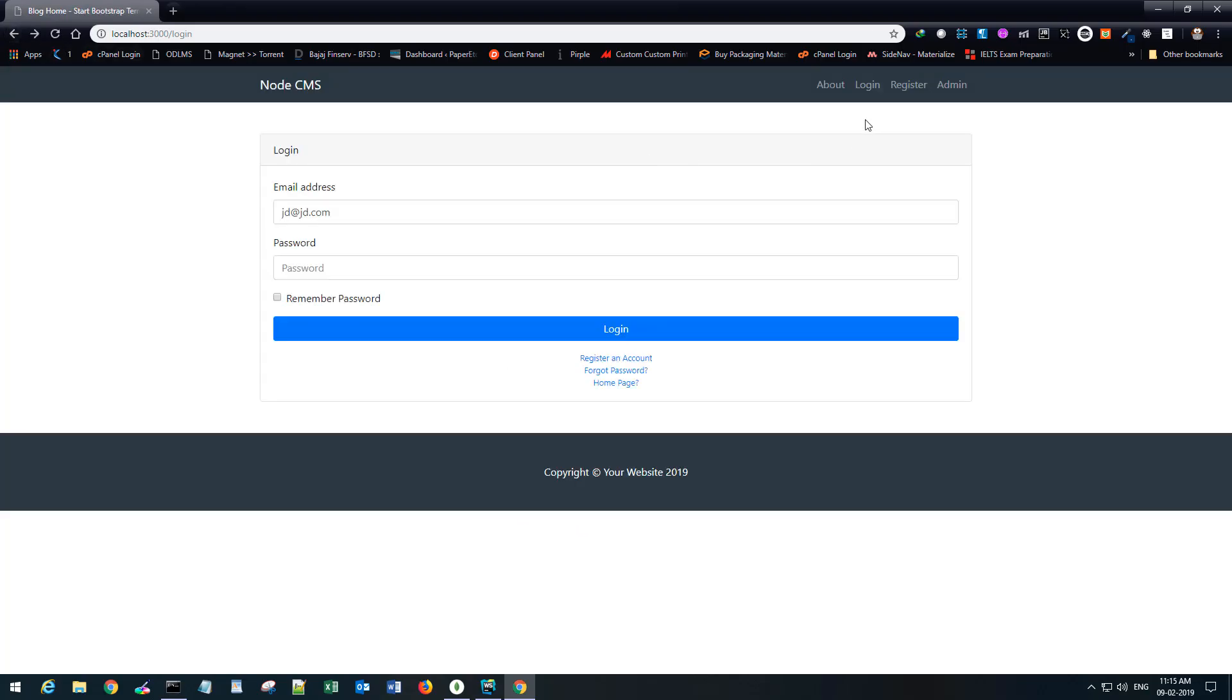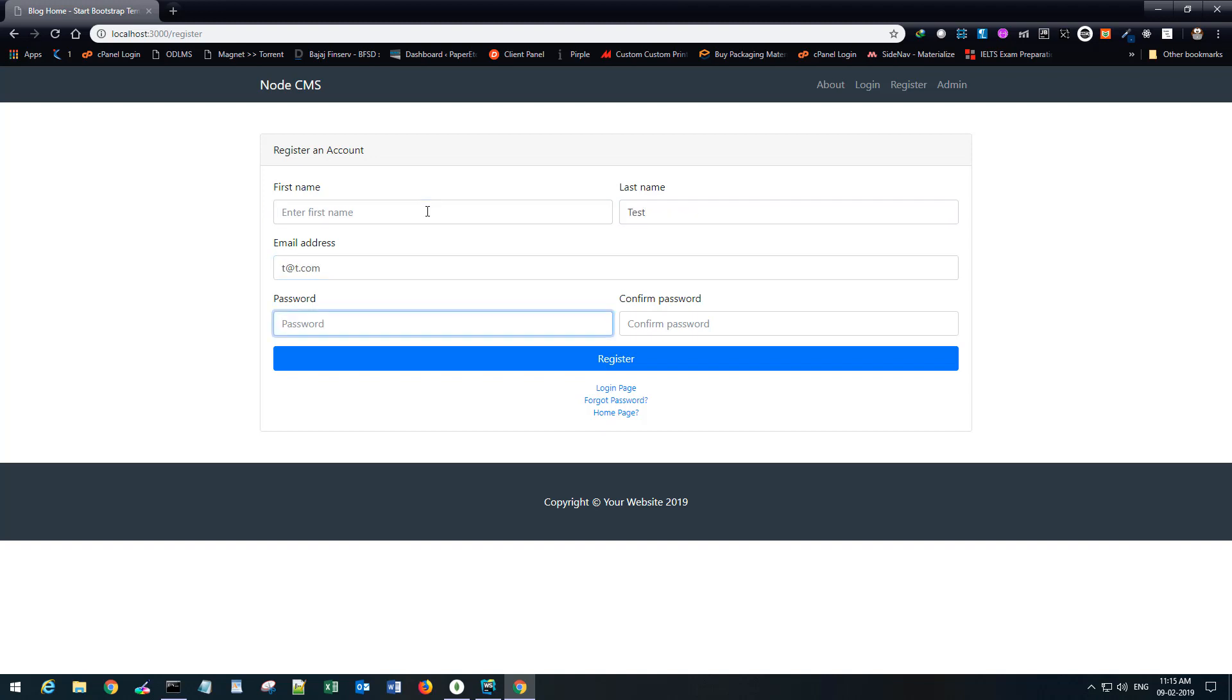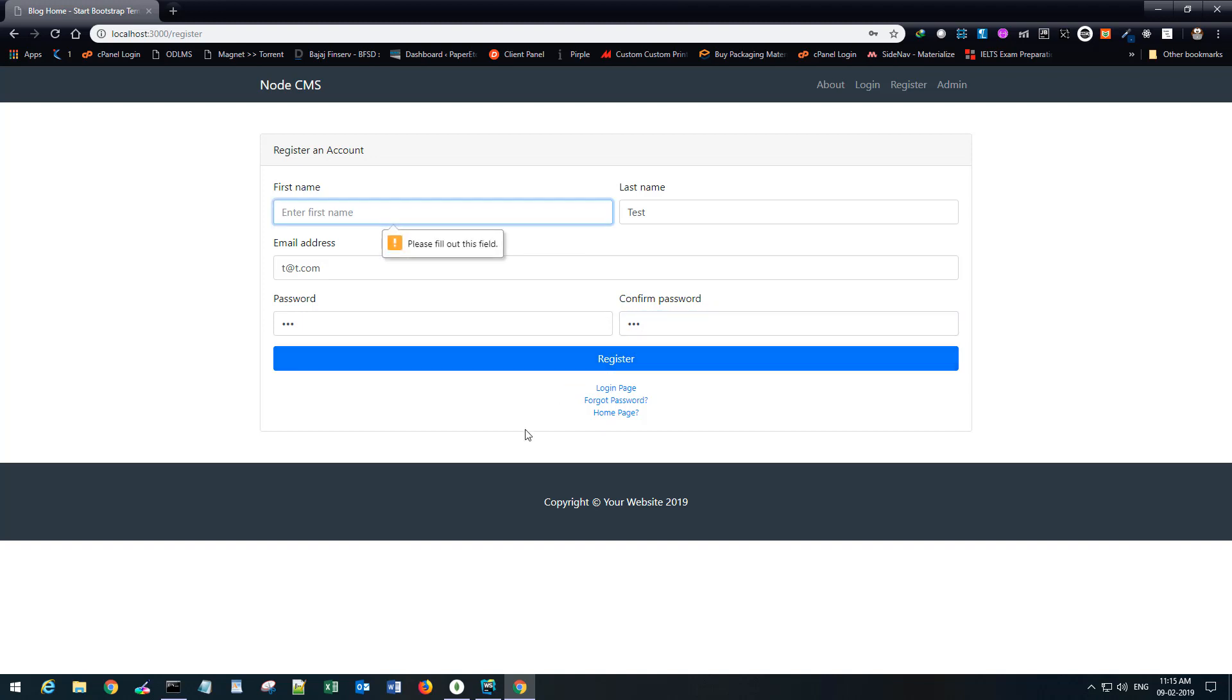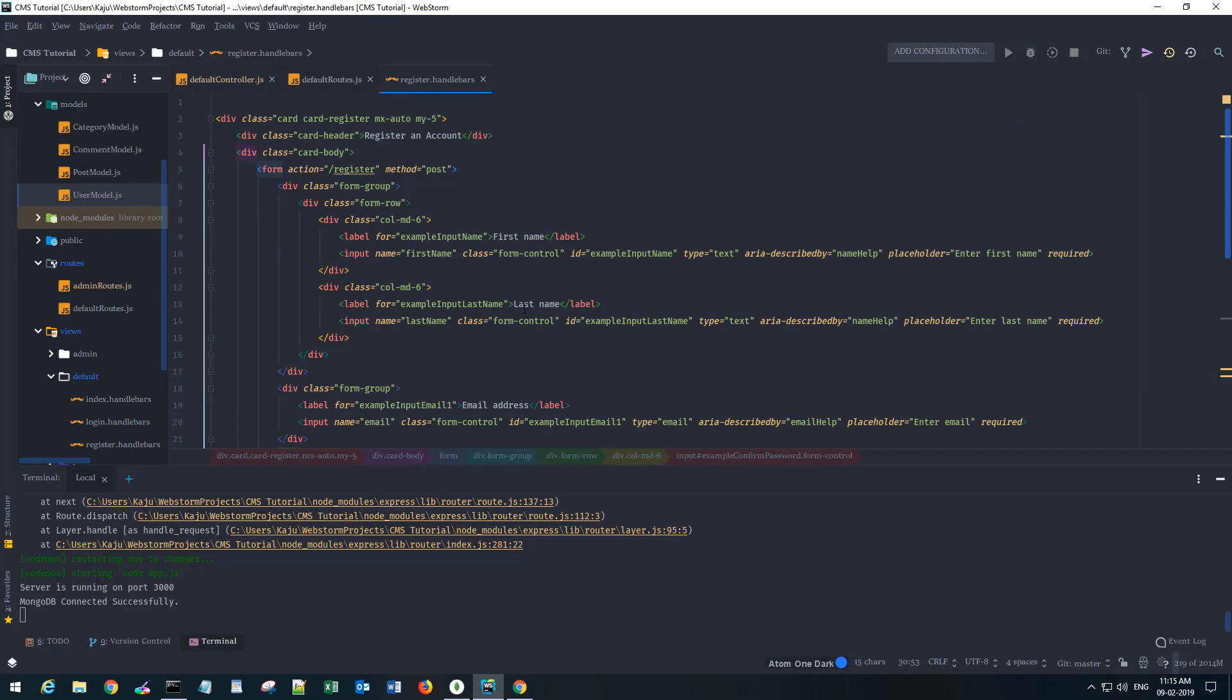For now, you can also check for the errors. Let's quickly go back to register. I'm gonna leave the first name and just fill the other fields, or let's intentionally put a wrong password in the confirm field and see. So it says please fill out the field, but this is done through the browser. I'm gonna remove this.